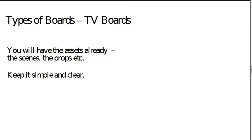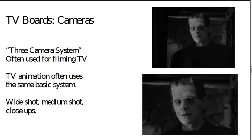Now often, you ought to have as a board artist, you ought to have an animation Bible, which will have the backgrounds, the scenes, the props, the characters, the character designs, so that you can get everything accurate and not make any mistakes.